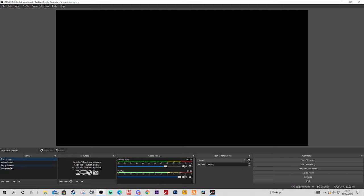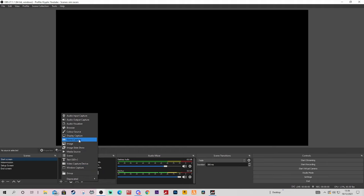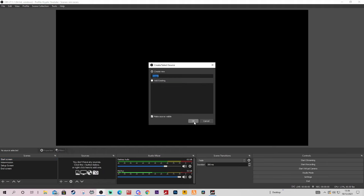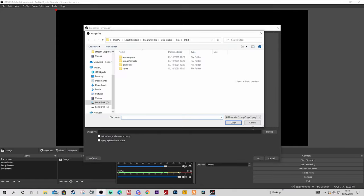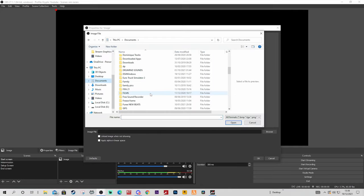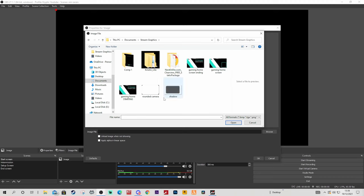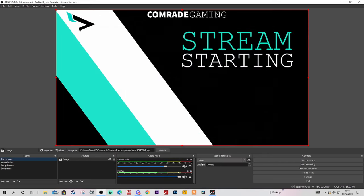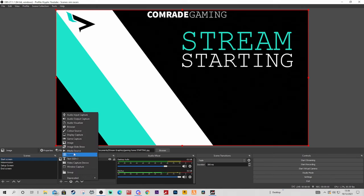So you've got your start screen, your intermission, your setup screen, and your end screen - mainly the things that you need. For your start screen you're probably going to want a maybe an image, or whether you have a video you want to play for the start of your stream. I'm going to find myself an image. I can find it on computer - maybe stream graphics that I've created in the past - and let's use this one that I created some time ago. So that would be my start screen, and normally I'd also add maybe a media source.